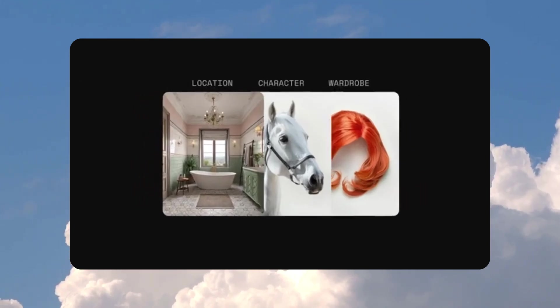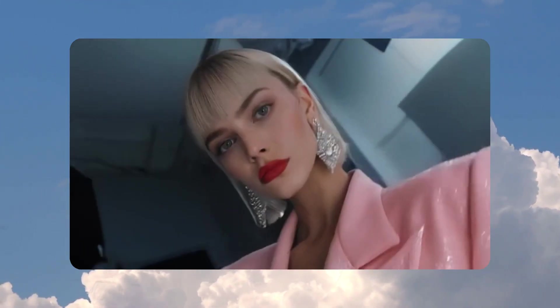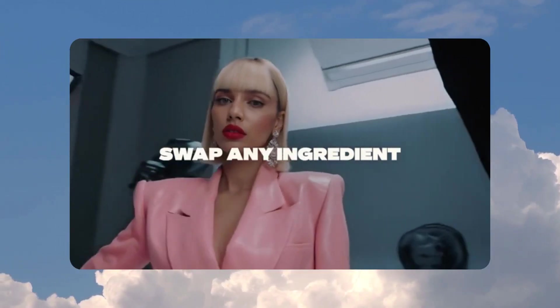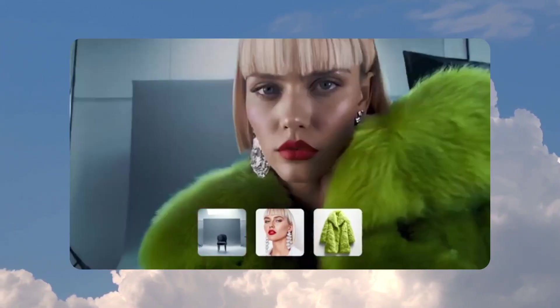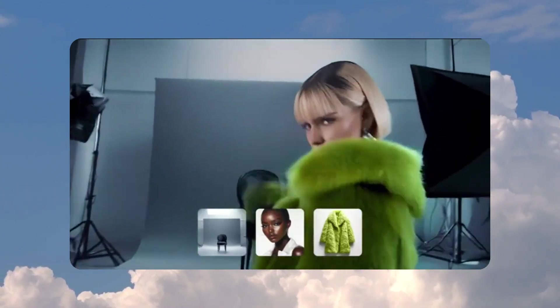Let me cut to the chase. Pika 2.0 is not your average AI video tool. This platform is like having a Hollywood studio crammed into your laptop and I'm about to break down exactly why it's turning heads in the creative world.